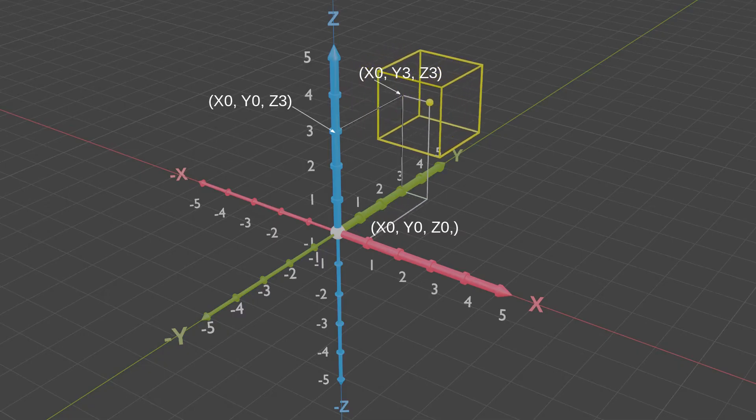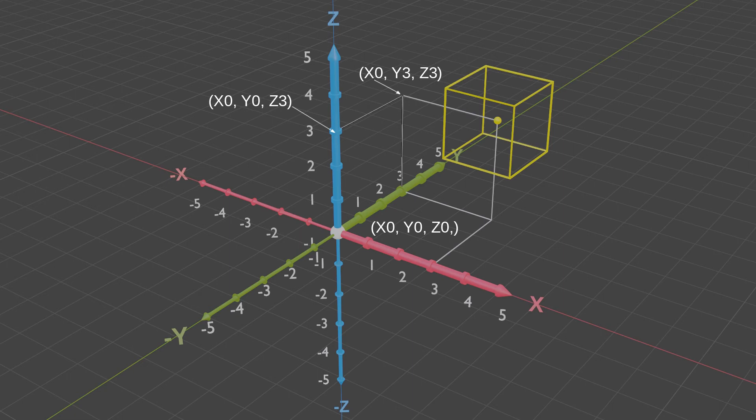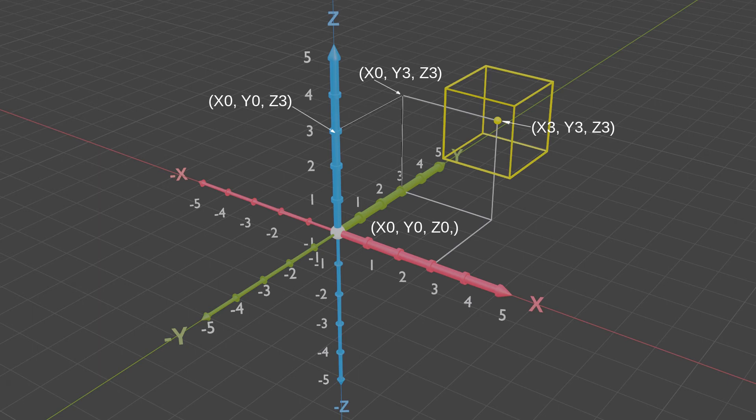And finally, moving the cube three meters on the positive X axis changes the coordinates again, this time to X3, Y3, Z3. By becoming familiar with moving objects numerically along the X, Y, and Z axis, it will help improve your awareness of the 3D space.